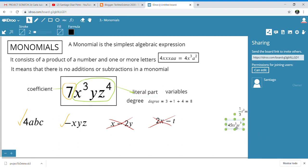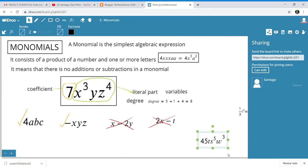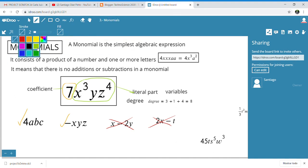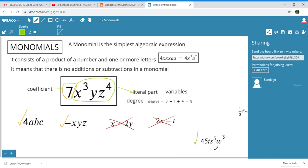What about this one — is it a monomial? Yes, it is a monomial. The coefficient is the number that multiplies the literal part, so the coefficient is 45. What is the degree? 1 + 5 + 3 = 9, so the degree is 9.